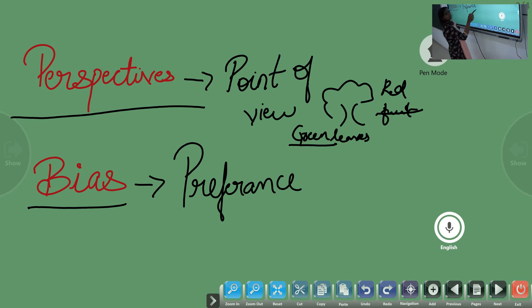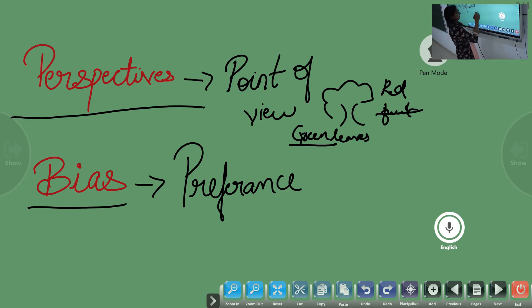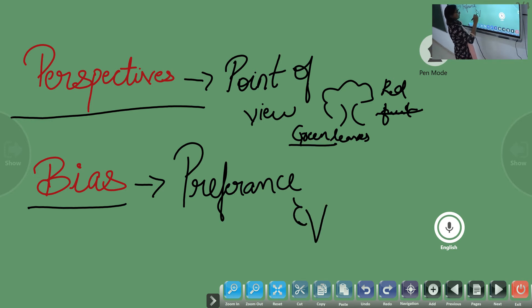Now, bias or preference — what is the meaning of the word preference? I will give you another example.